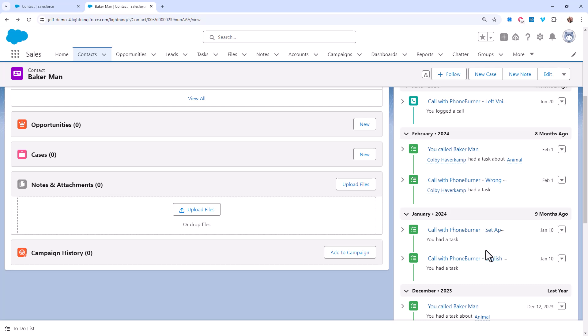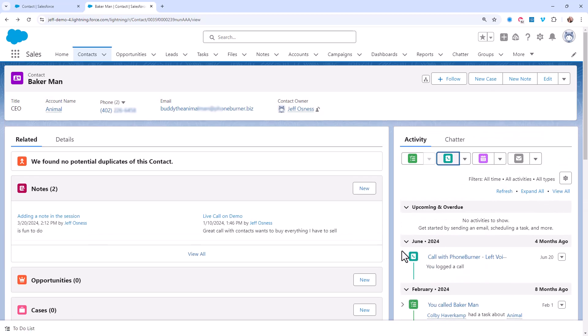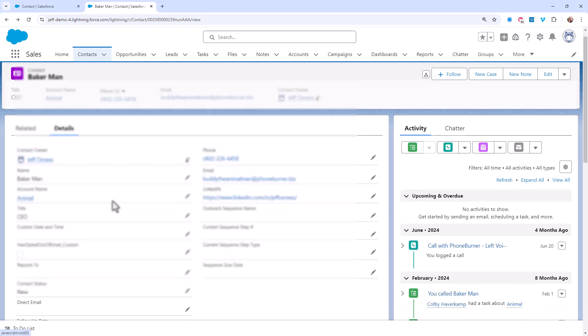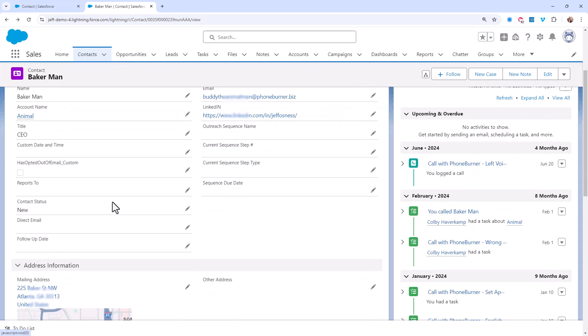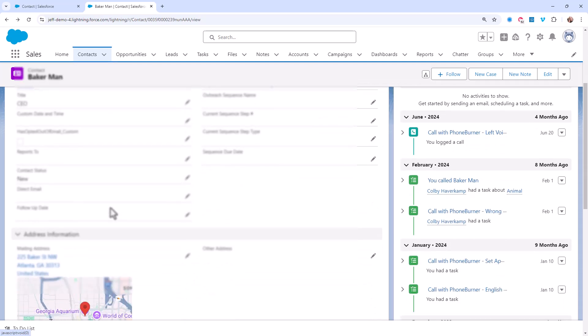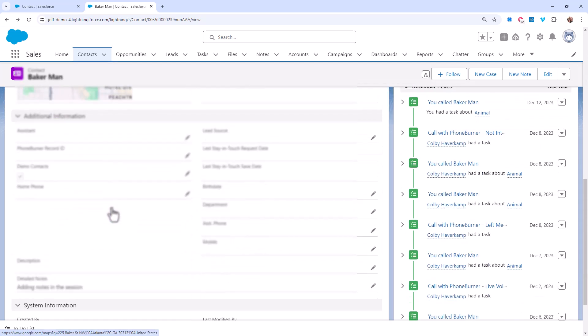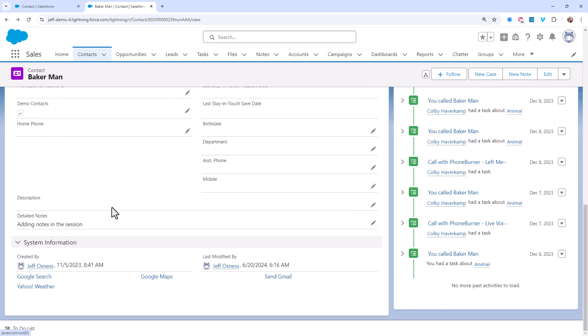No. That doesn't fly for me. In my opinion, you should be taking advantage of either the notes feature that's built into Salesforce, or you should be creating custom fields that are large text box fields that you and your team can add specific notes about that contact to the record.